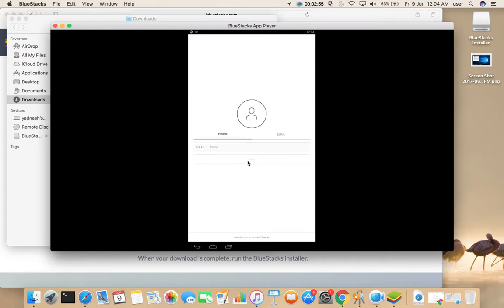So this way we can install any Android app in Mac and you can run it.